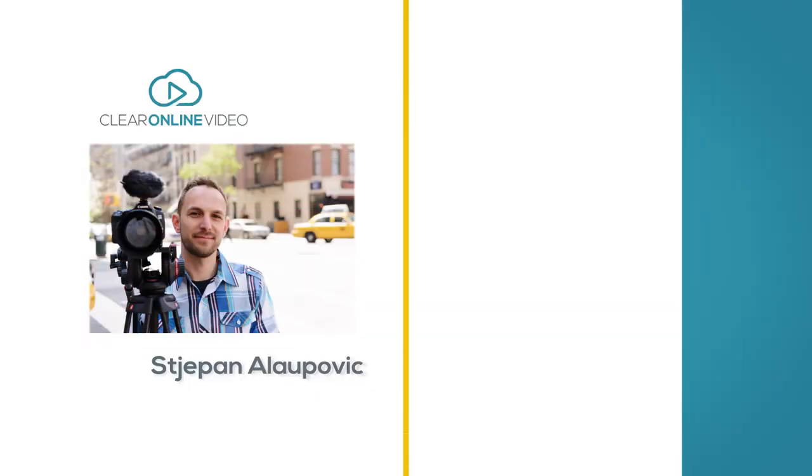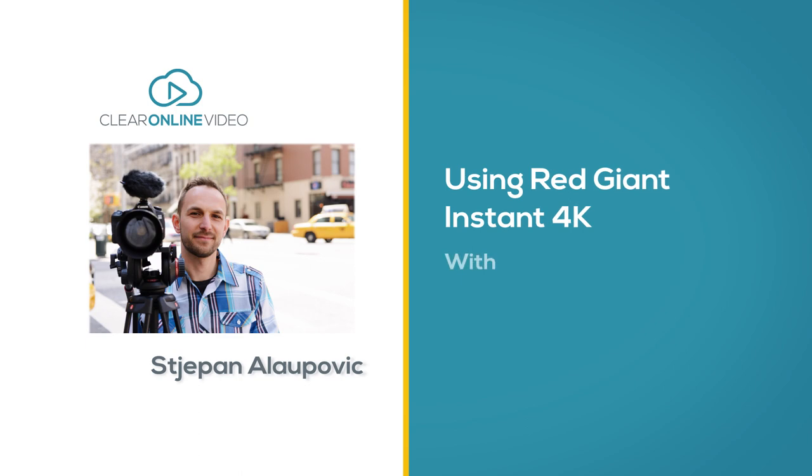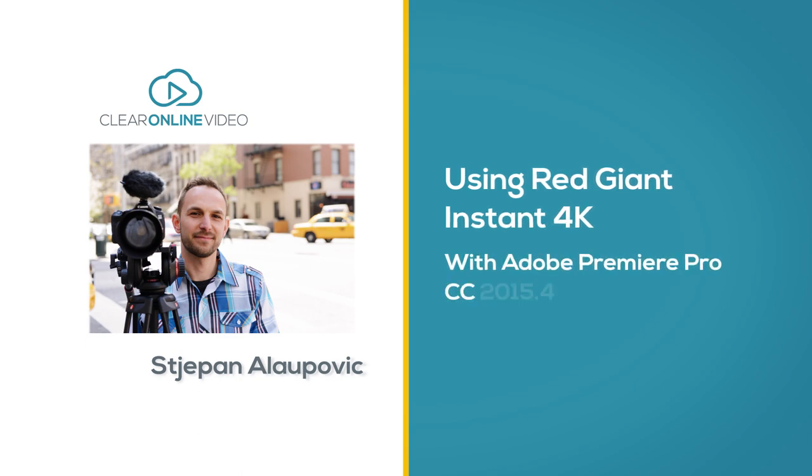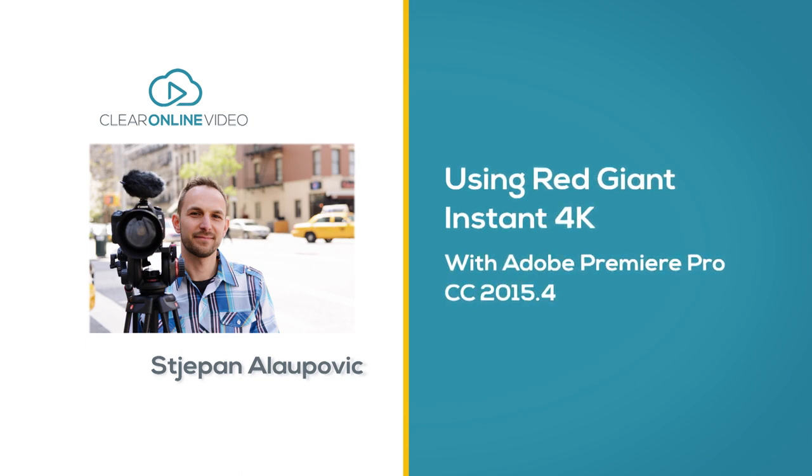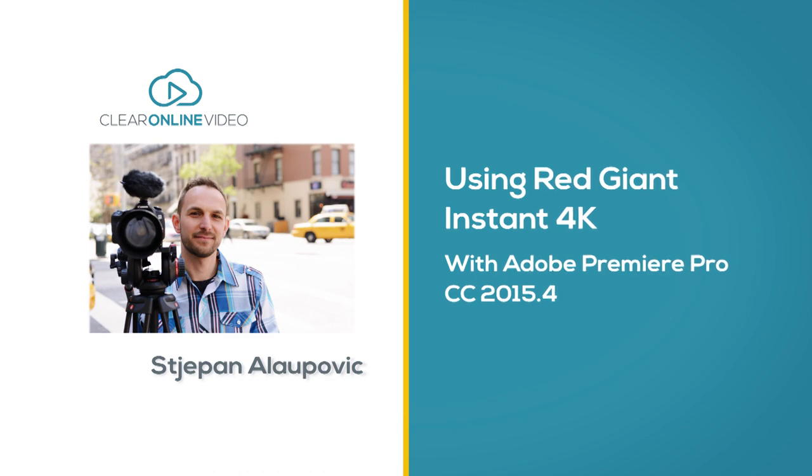Hey everyone, Stiepon with ClearOnline Video and welcome to this quick tutorial on using the Red Giant Instant 4K application in Adobe Premiere Creative Cloud 2015.